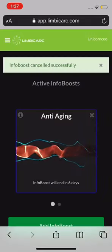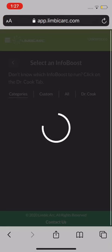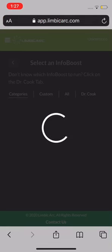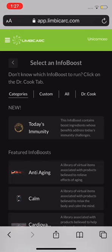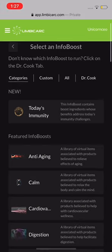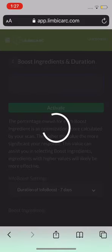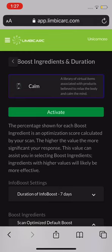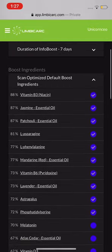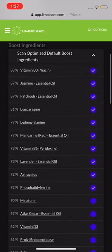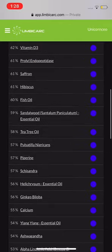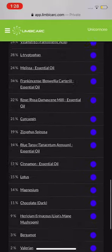Now I'll show you the other way to do it. I'll cancel that info boost and add another one. I might want to do 'Calm', so let's Spark Scan that. You're going to see all of what's in Calm for you right now with your scan — scroll all the way to the bottom.